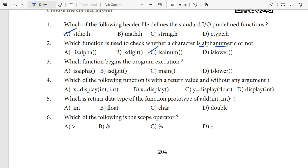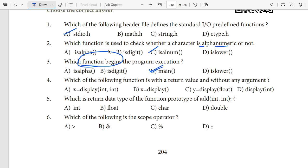Third question: which function begins the program execution? The answer is the main function. The program execution begins with the main function. So the main function is where execution begins — that is after the header file declarations.